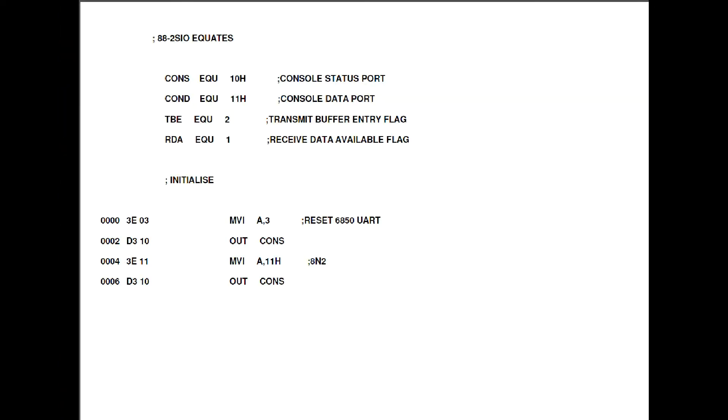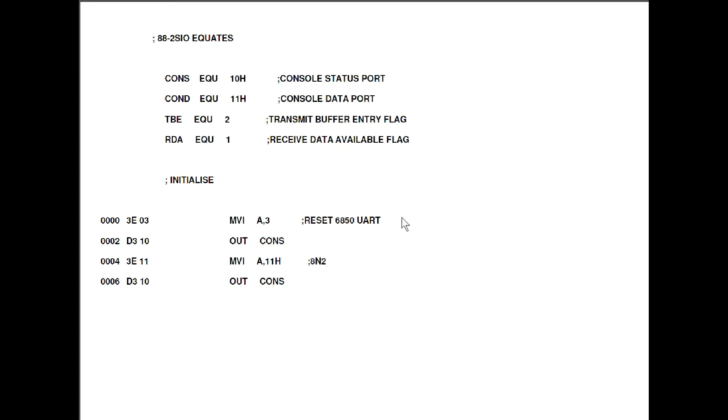Right, we can't use the monitor program at this point in time because we've got no RAM in our system. So I've written this little program which should test the CPU card and the serial card all in one go. Starts off with a few equates at the top here. These first two just define the two ports within the serial chip and the second two effectively masks so we can tell when the transmitter buffer is empty and ready for us to send something and when there's receive data available in the receive buffer.